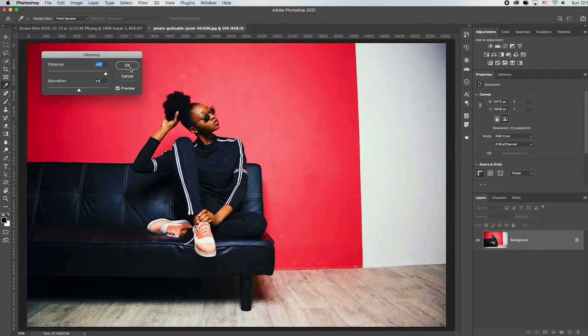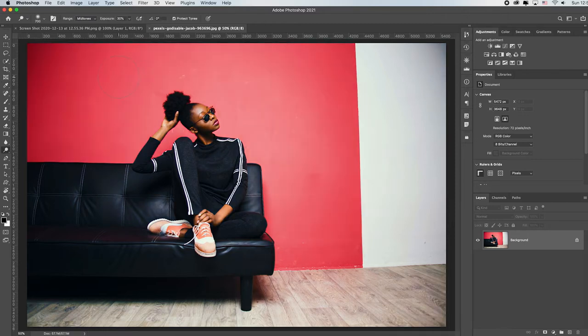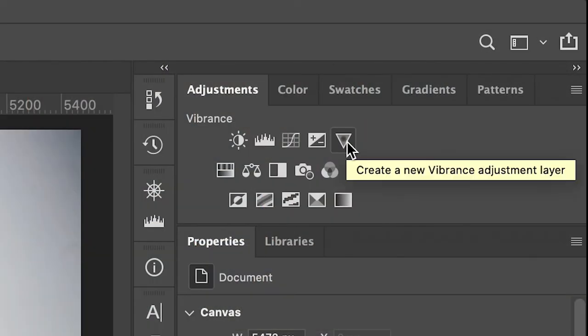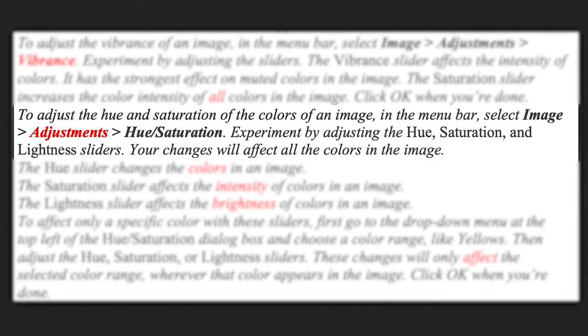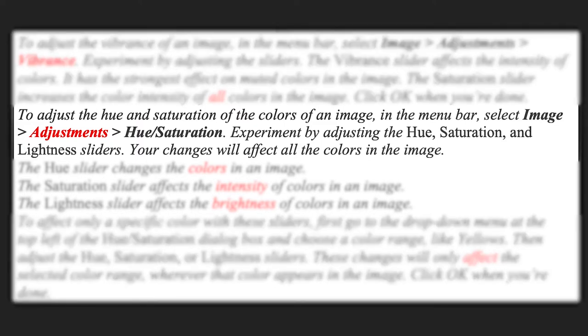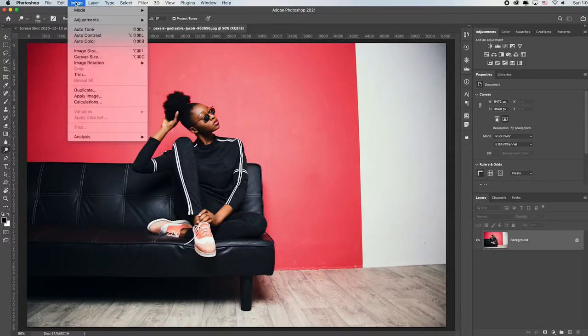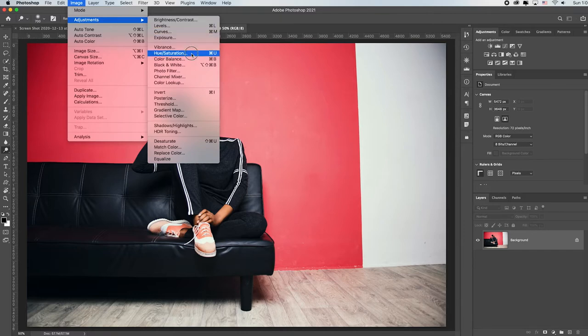When I click OK, we all know this is a destructive edit. The good thing is I can click Cancel and do the same edit over here with the Vibrance adjustment layer. If I want to adjust the hue and saturation of an image, go to Image > Adjustments > Hue/Saturation. Then experiment by adjusting the hue, saturation, and lightness sliders — these changes affect all the colors in the image. The hue slider shifts the colors of everything over the entire image. The saturation slider affects the intensity of colors. The lightness slider affects the brightness of colors. All of these are also available as adjustment layers for forever editability.